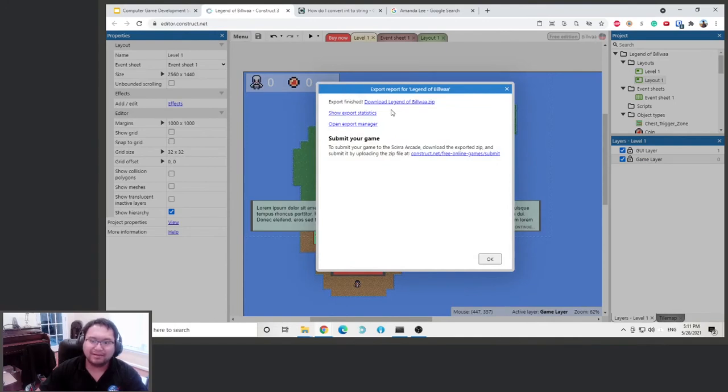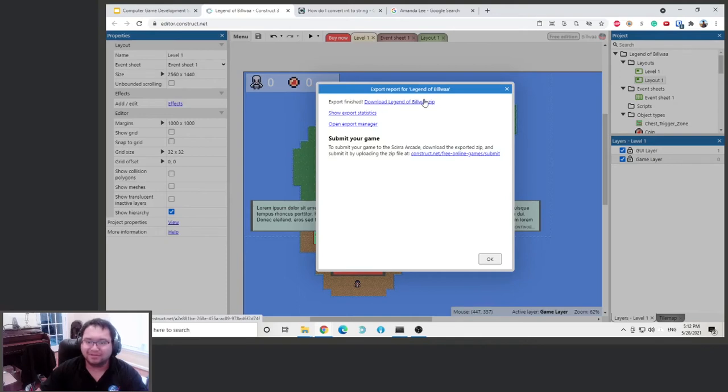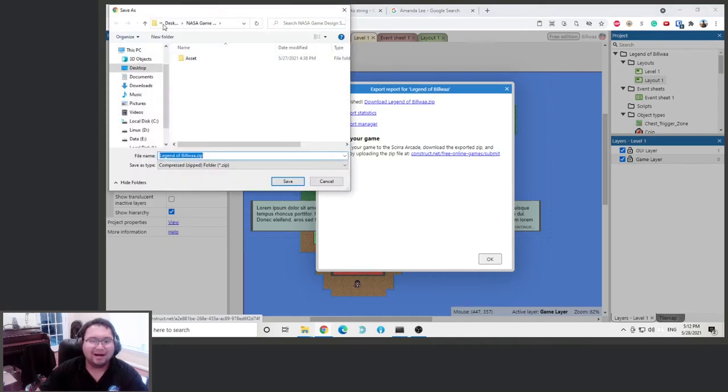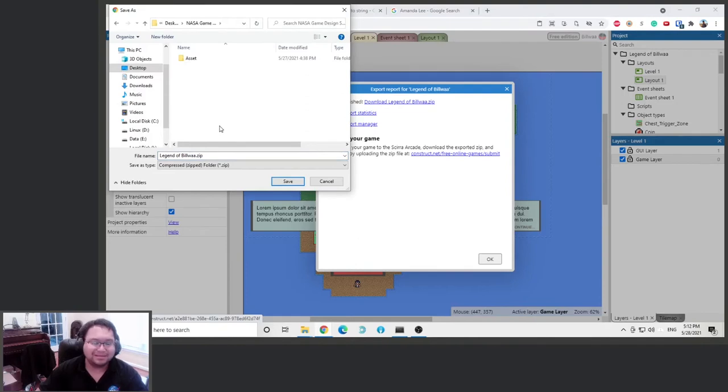It will create a file for us. So it told us export finish, download the zip folder Legend of Bilwa. Click there and then it'll just save it in your NASA game summer camp folder.